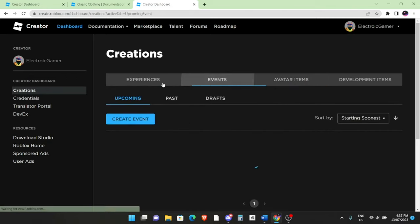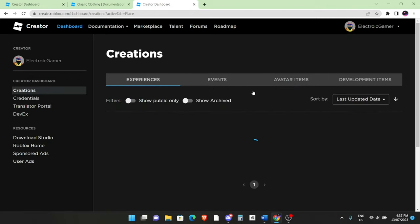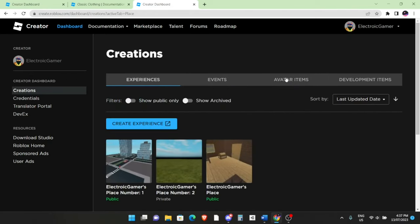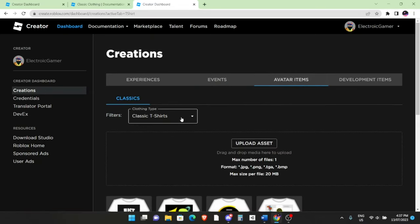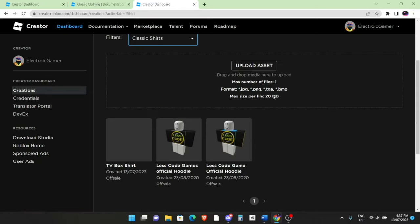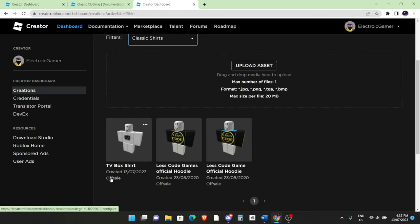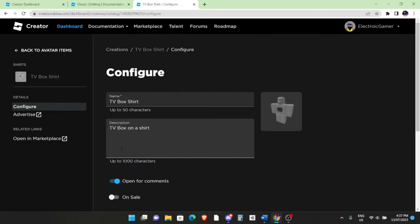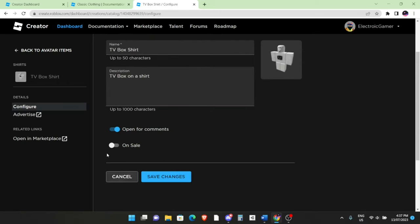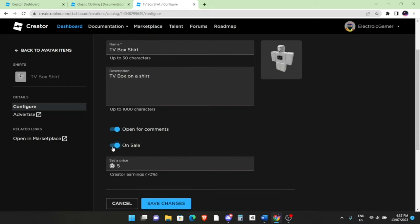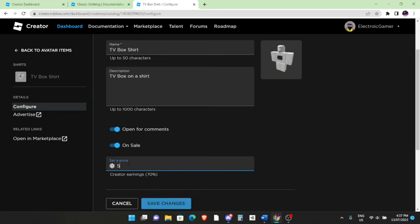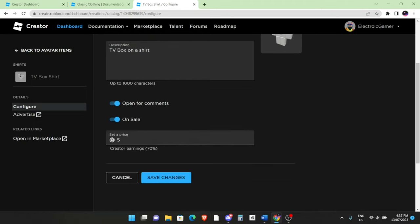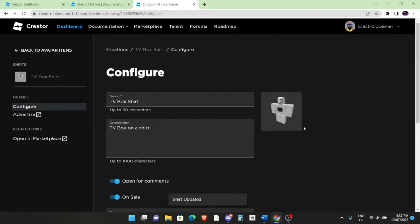So to actually go into here, you'll be back in the Experiences tab. Click on Avatar Items, filter the shirts again, and it should be here. As you can see, it is off sale. If you want to put it on sale, just click on that and click on On Sale right here. Set a price—I'm just going to put 10 Robux. Actually, I'm going to put it at 5, I'm going to keep it at 5. You can open it up for comments, you can put it on sale as I said. Then click on Save Changes.